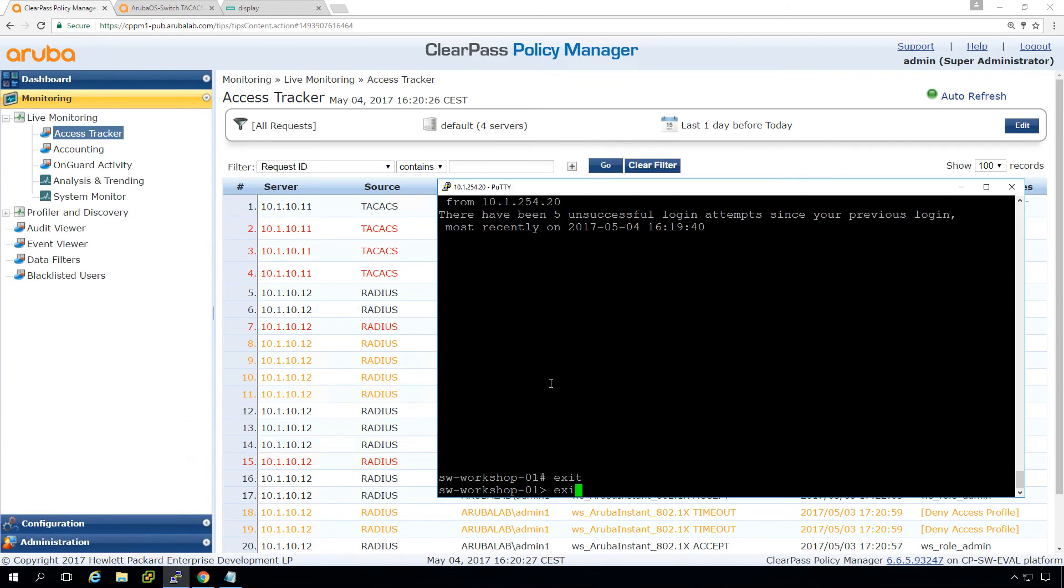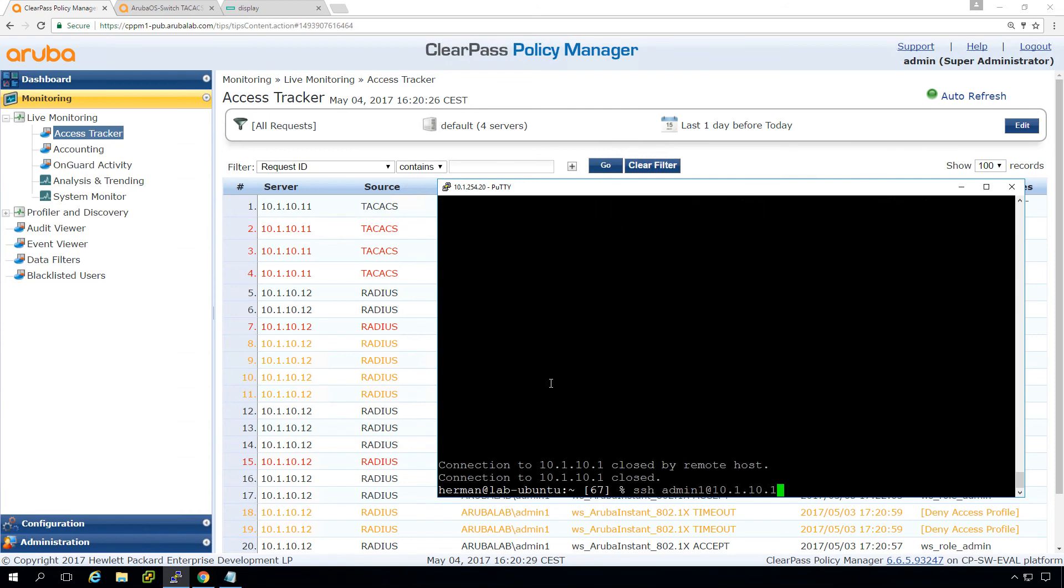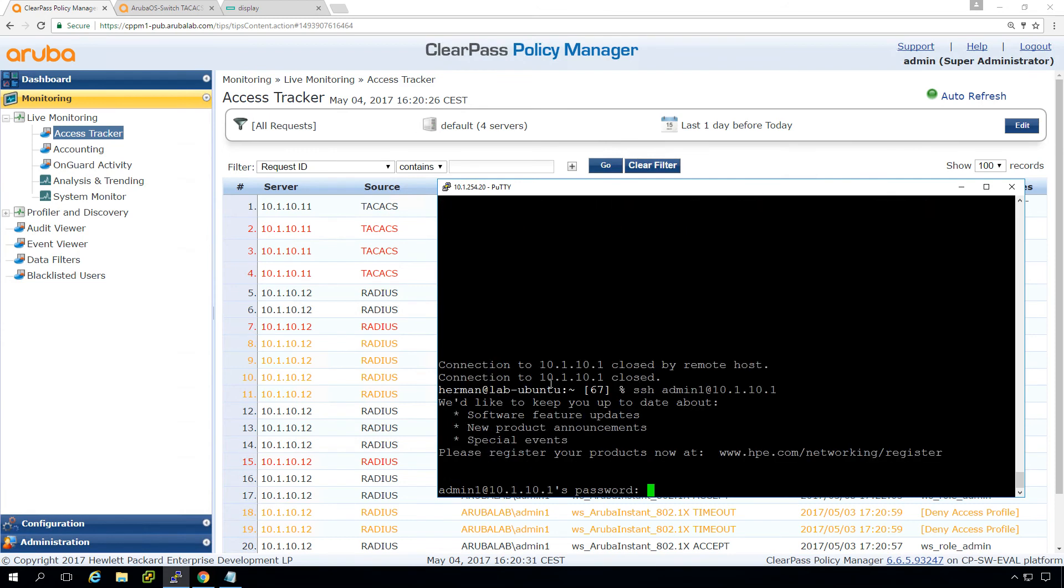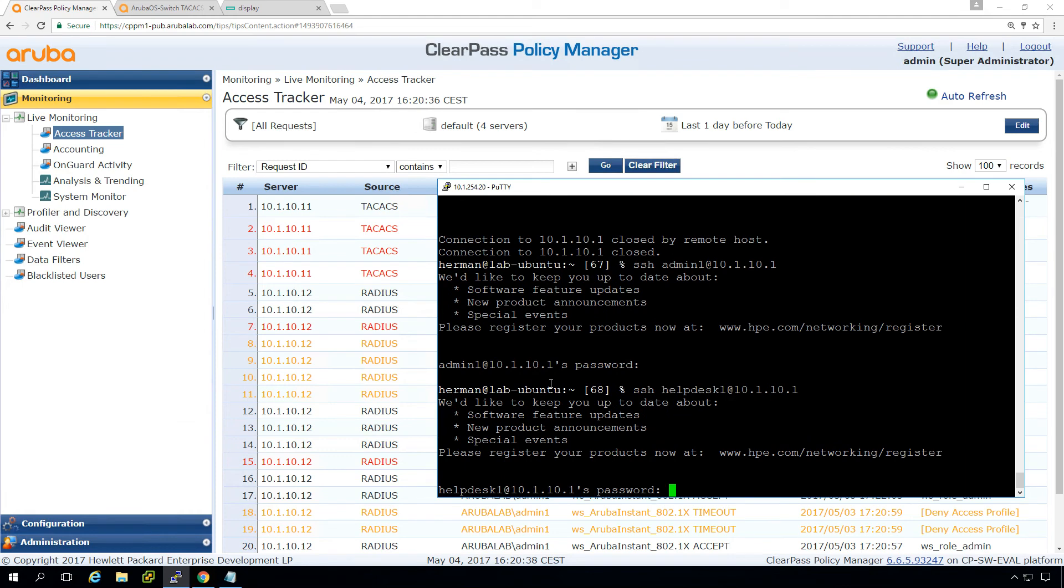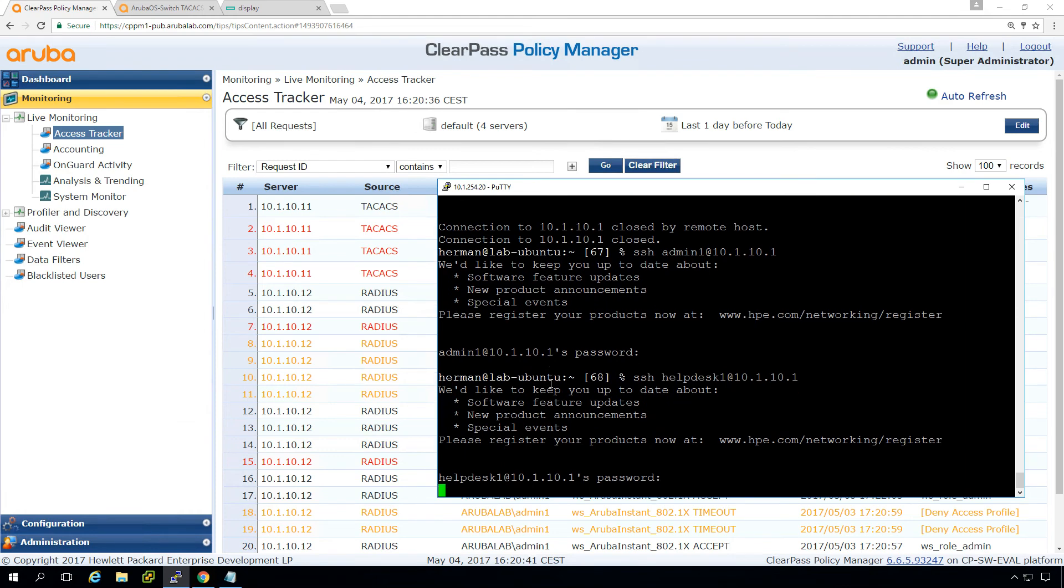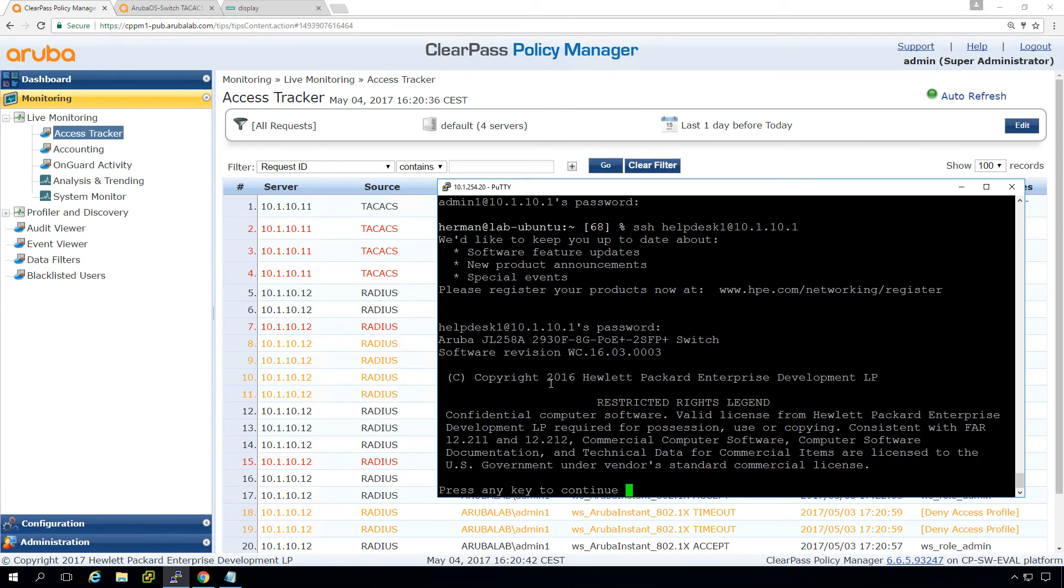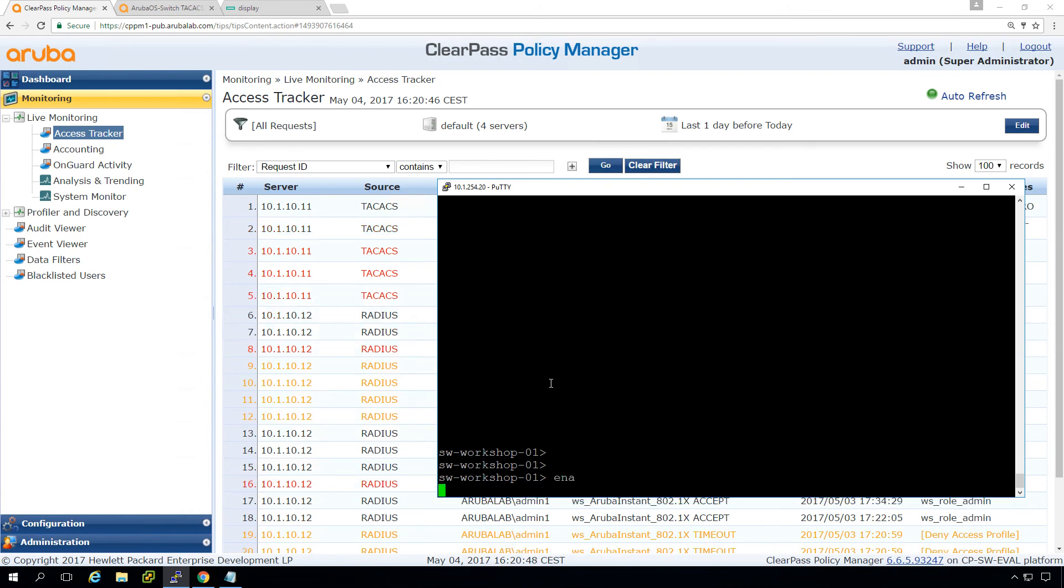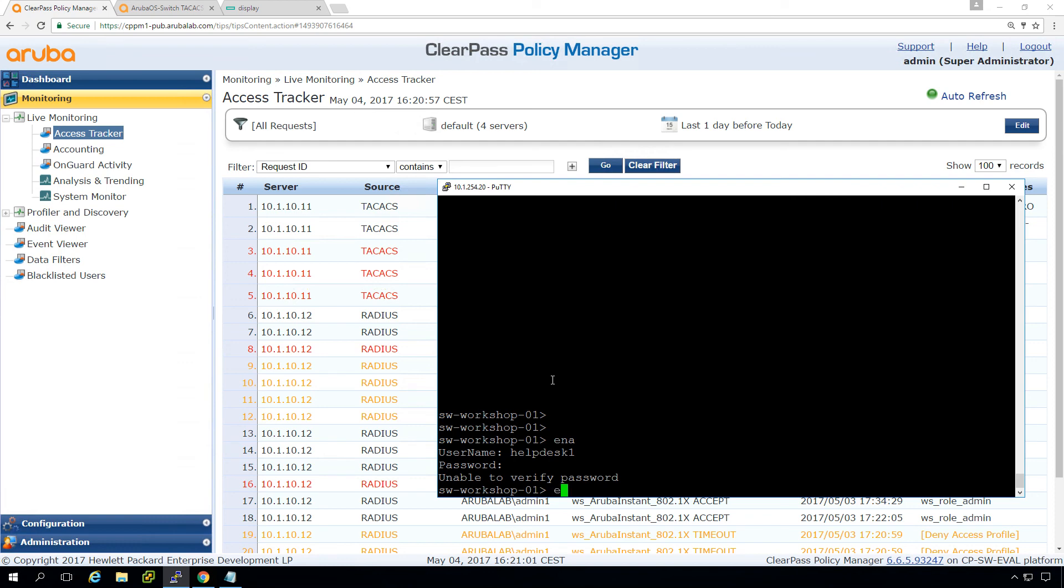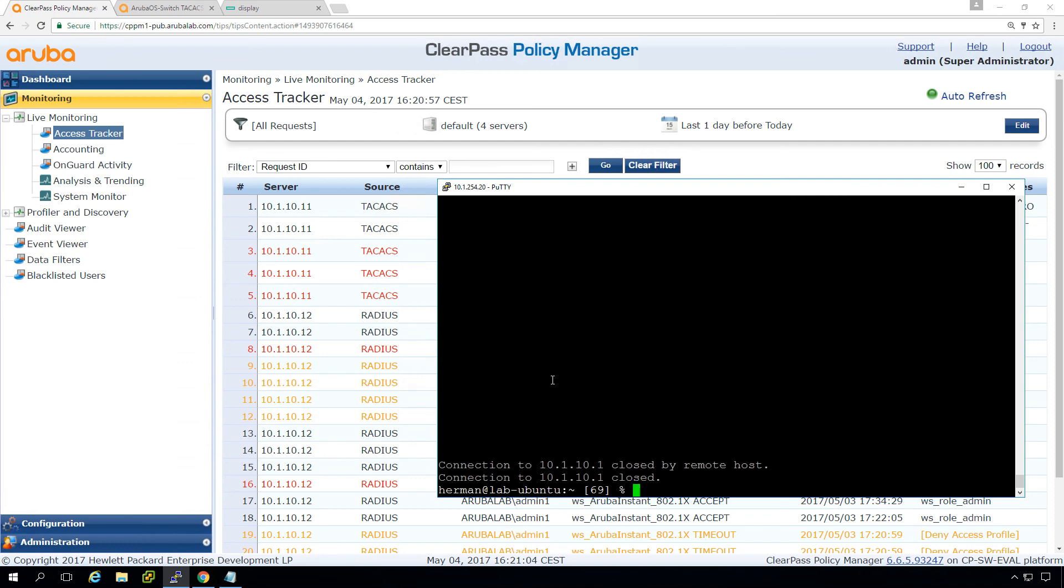So let's try to do the same with the help desk, with the help desk user. We are help desk, the password for help desk. What you now can see is that we are dropped in the non privileged mode. And we cannot go to enable mode, even help desk. So we just have the read only access.